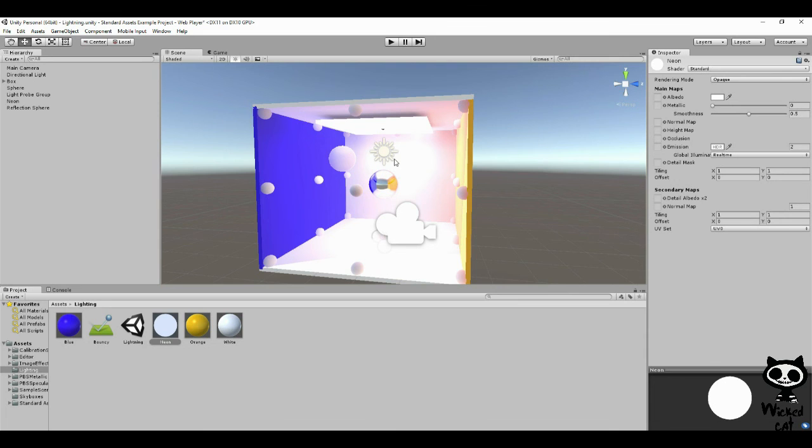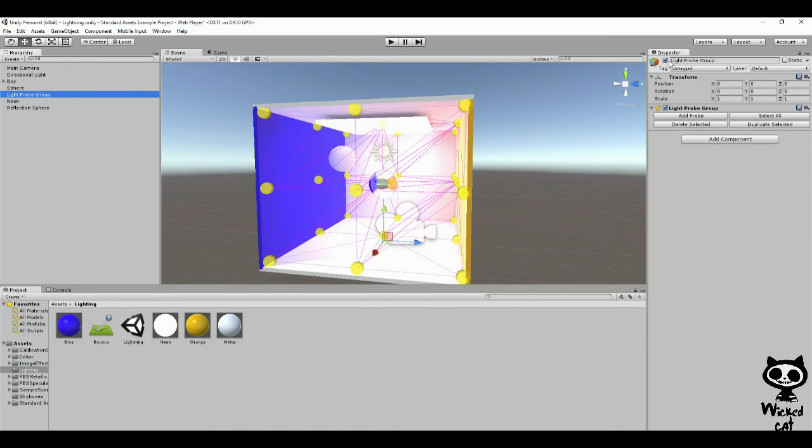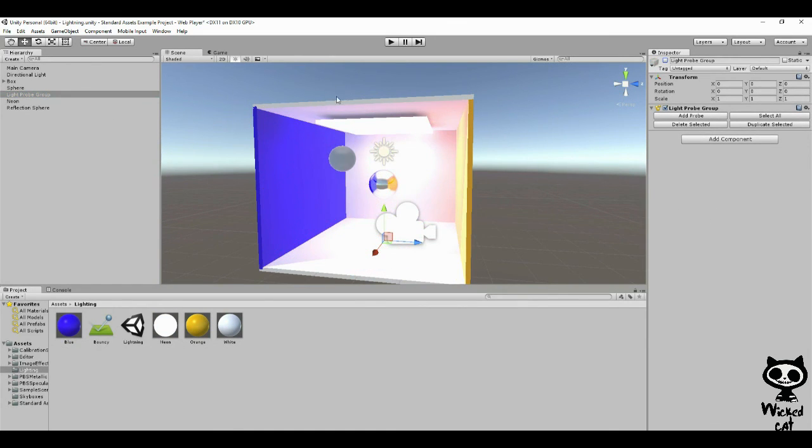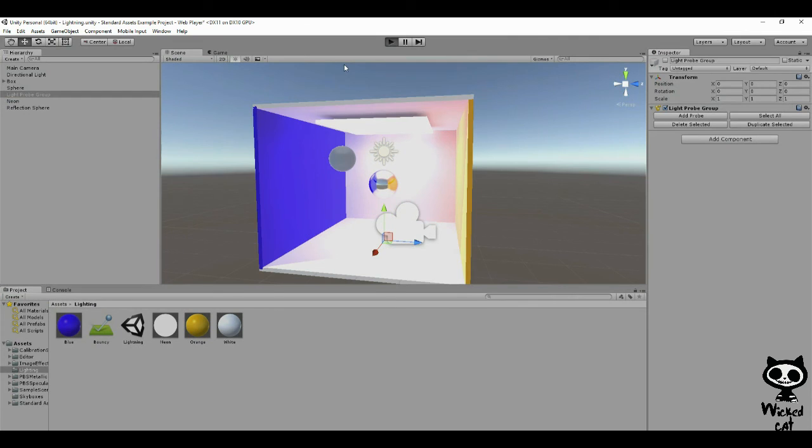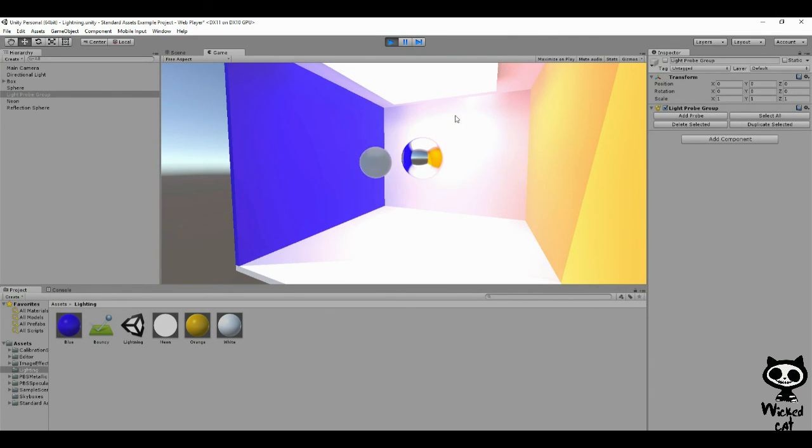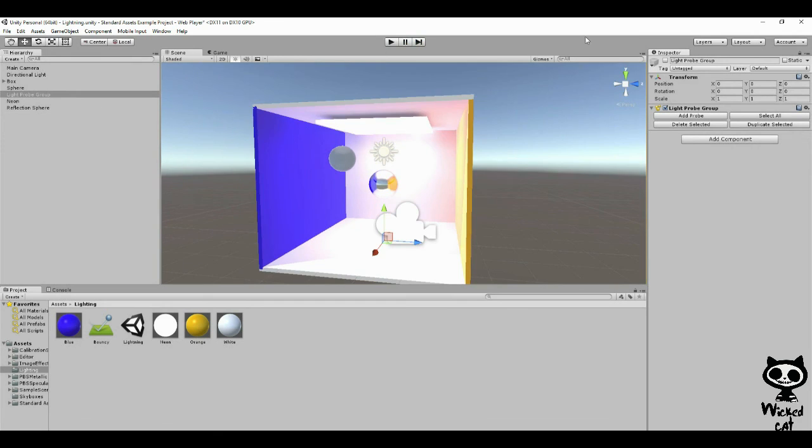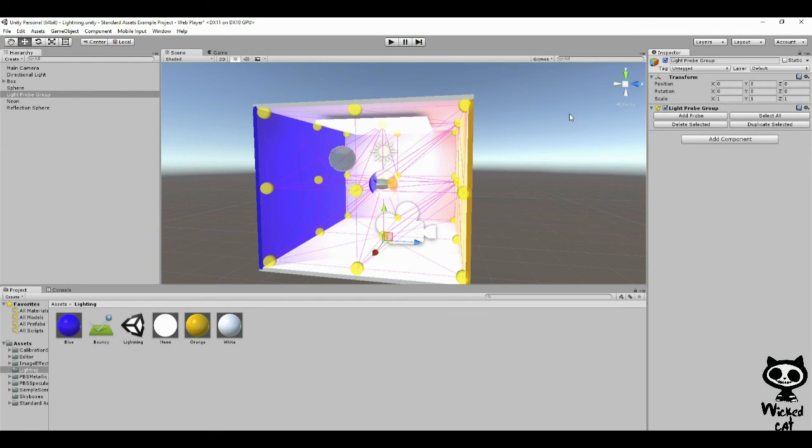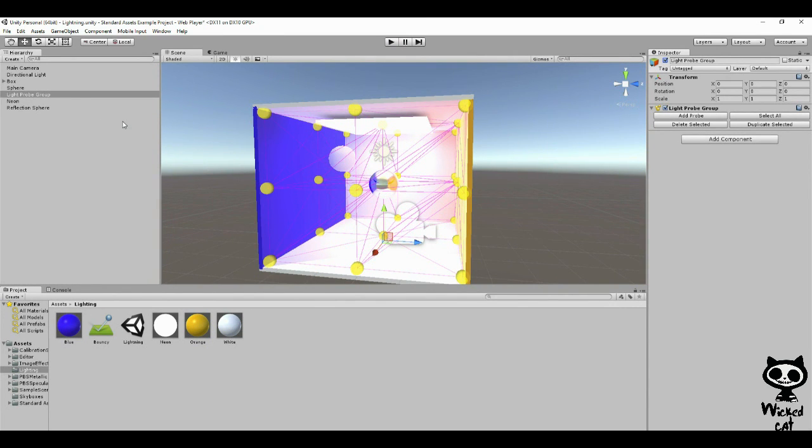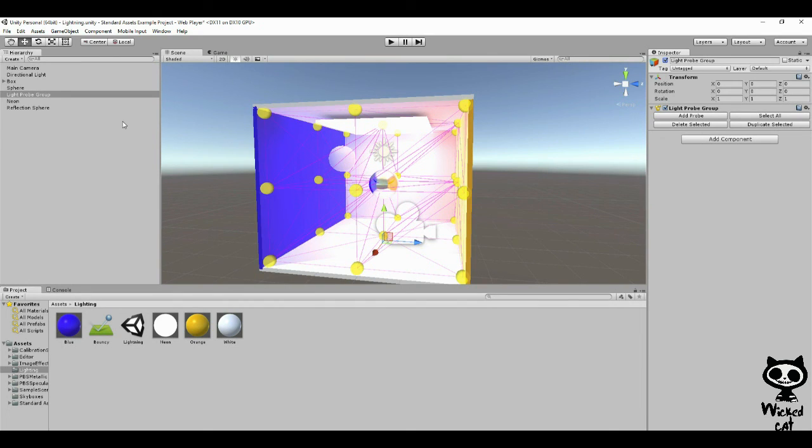If we turn the light probe group off, this is what happens. As you can see, we still have the emissive light, however, it's no longer affecting our bouncing ball. So if you want the emissive light to affect other objects, you need to have a light probe group in the scene. Again, the more light probes you have, the more realistic it will look. However, it will also be more expensive for the processor. Try to keep the balance.